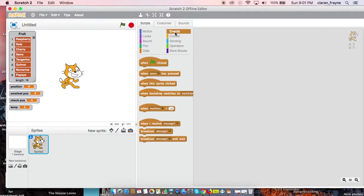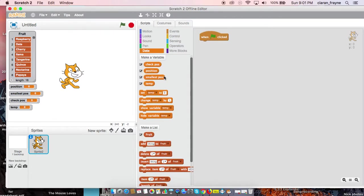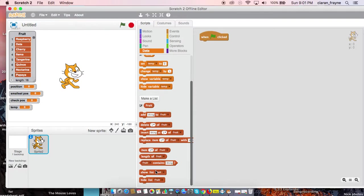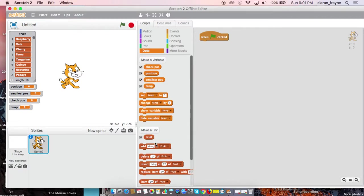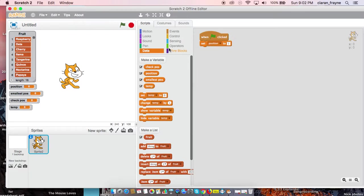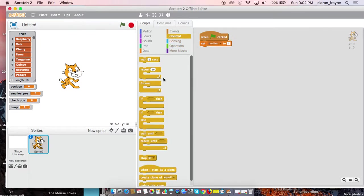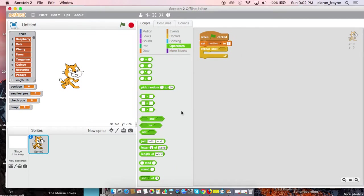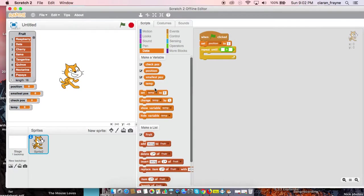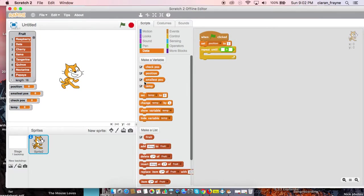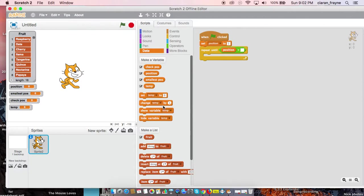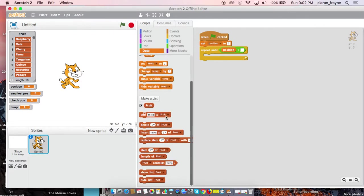We'll start by taking a green flag as usual, and we'll set position to one. We have no need for zero in this type of sort. And then we are going to use repeat, we'll use repeat until. Then we're going to take a greater than operator. Repeat until position is greater than the length of fruit. So that means it's going to repeat until it gets to the end of the list.